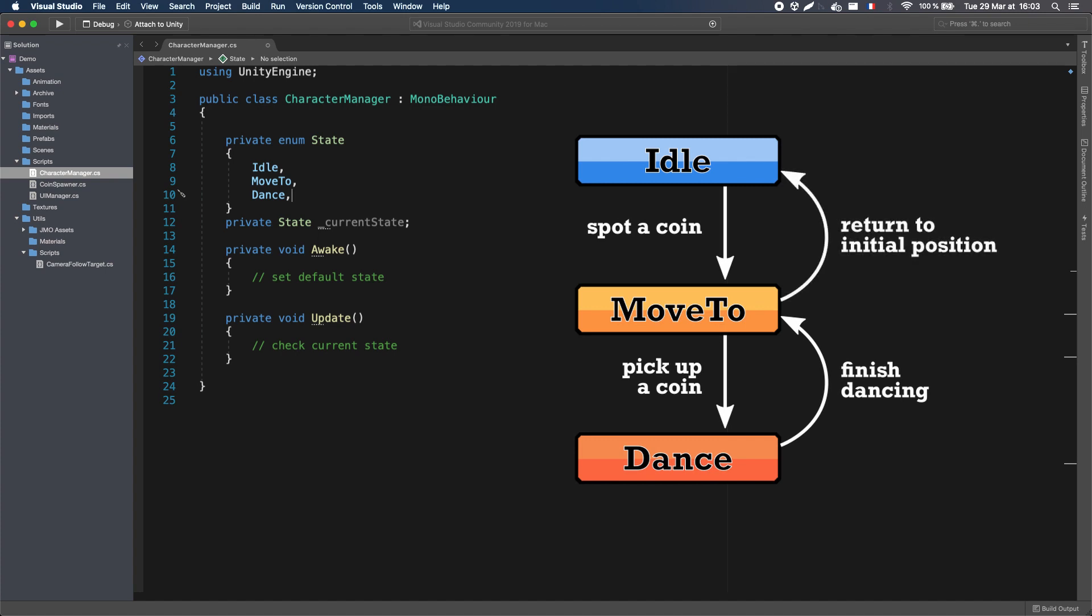So by the way, this means that I have two types of transitions, conditional and unconditional. For example, going from Idle to Move To is conditional, it will only happen if there is a coin in sight. But going from Dance to Move To is unconditional. The state machine will simply wait for the time of the dance animation.